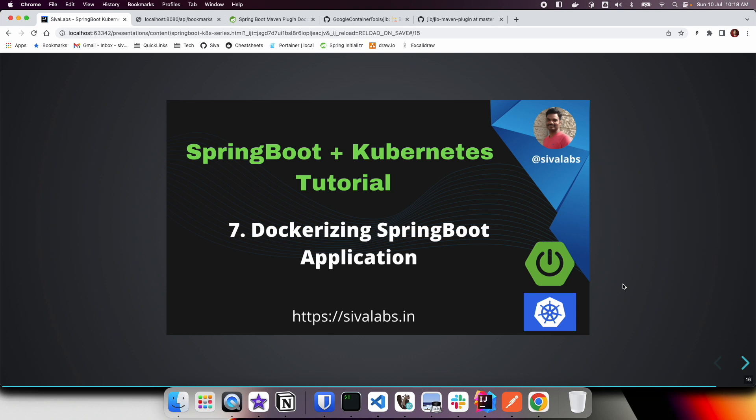Welcome to the seventh part of the Spring Boot with Kubernetes tutorial series. In this video we are going to learn how to Dockerize a Spring Boot application.